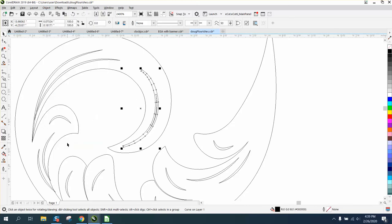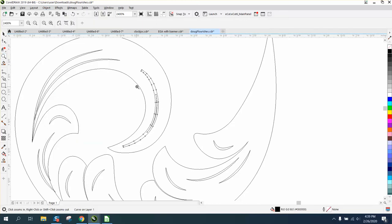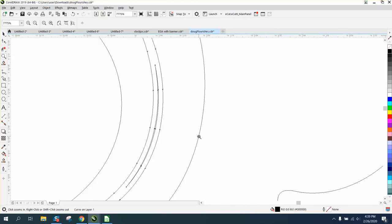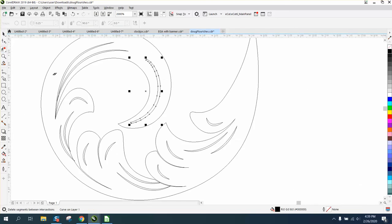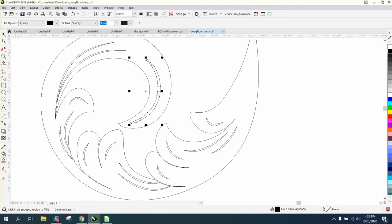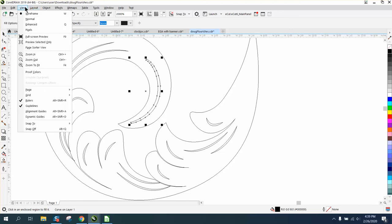We can convert it to an object. And now you can take your virtual segment delete key and delete that line. Take your smart fill tool and fill that in. We won't be able to see it because we're in wireframe.